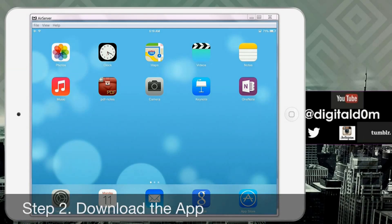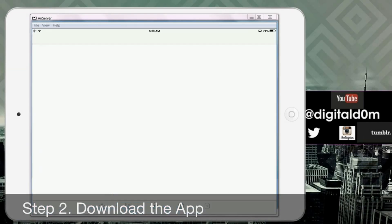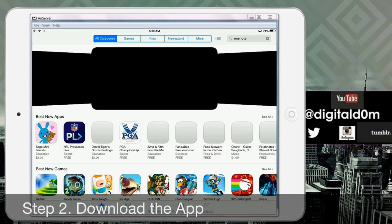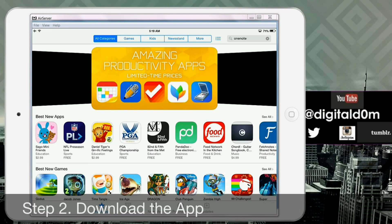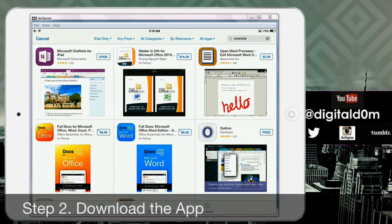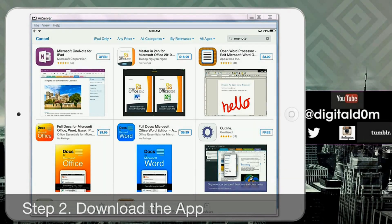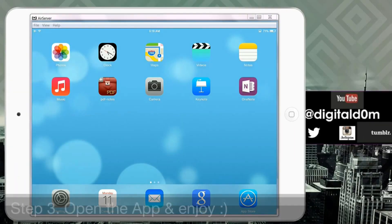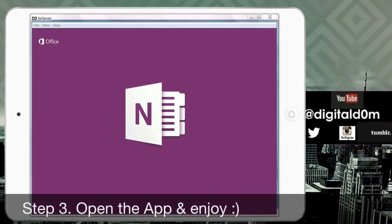Step two: download the app. It is available on Android, Windows, and of course the Apple App Store. Just type 'OneNote' in the search field — there's one for iPad and iPhone — and go ahead and download it. You can do it over Wi-Fi as well.